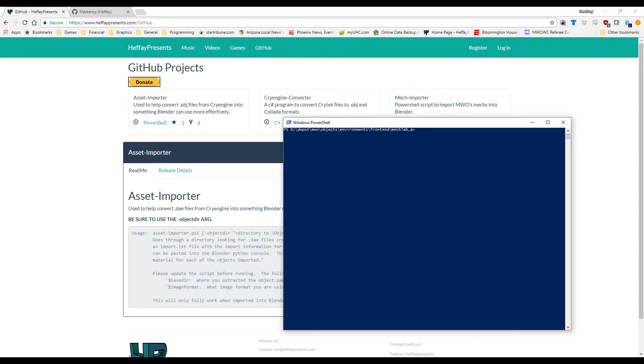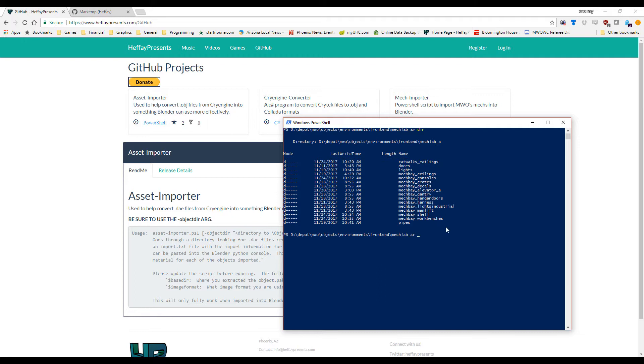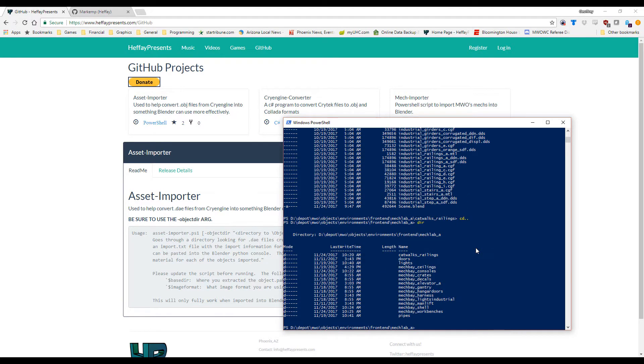Alright, so let's take a look at the MechLab for MechWarrior Online. And specifically, this is under Objects, Environments, Frontend, MechLab. There's a lot of nice stuff under Environments. All the assets in the maps are located in there. But for MechLab, you can see there are a bunch of directories for various assets like the catwalks and railings, workbenches, hangar doors, elevators, consoles, all kinds of fun stuff. But what we want to do is be able to convert everything without having to use CGF Converter one at a time on each of the files underneath there. So go to catwalk railings. You can see there's a whole bunch of CGF files and, yeah, who wants to type? Typing sucks.